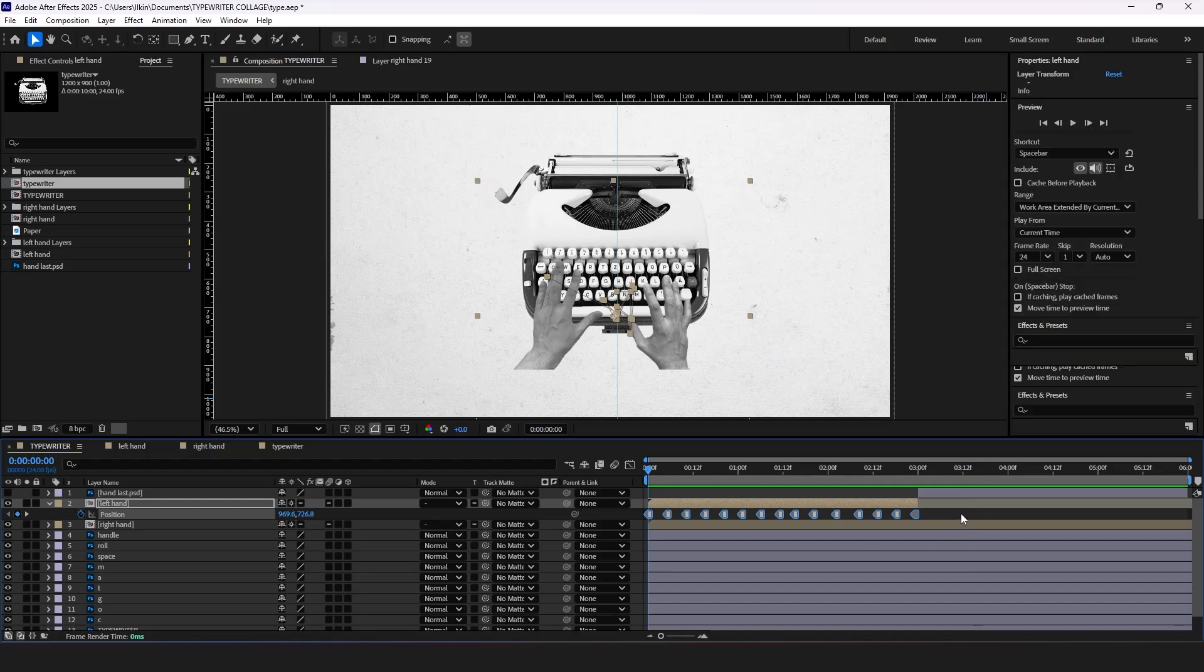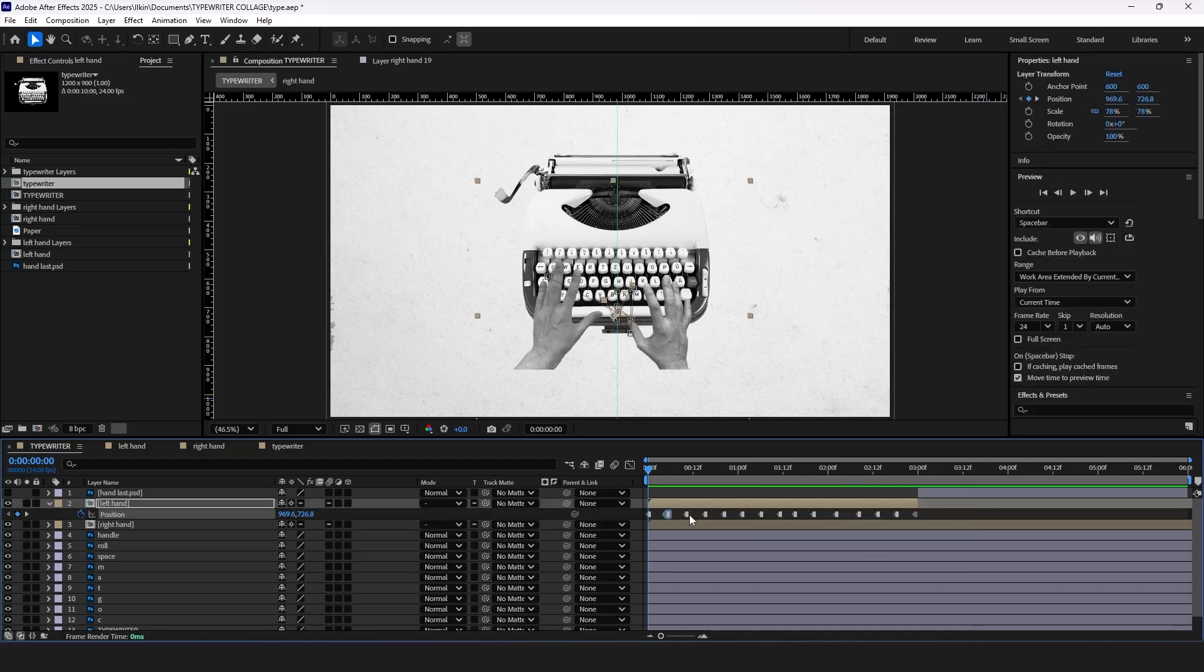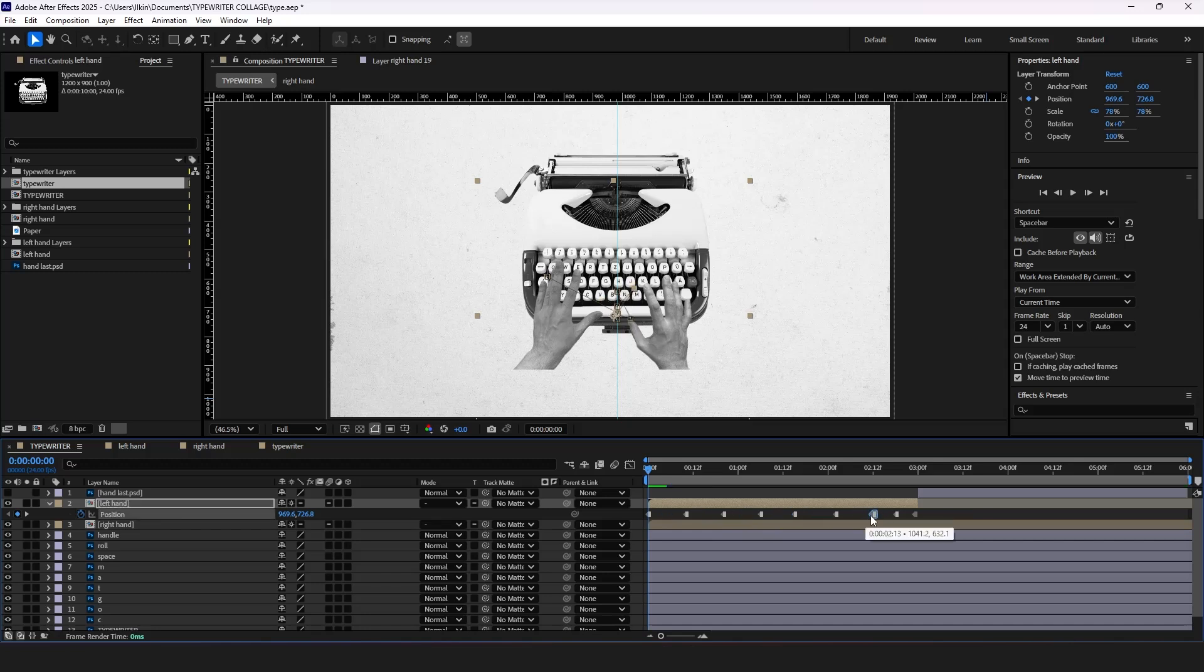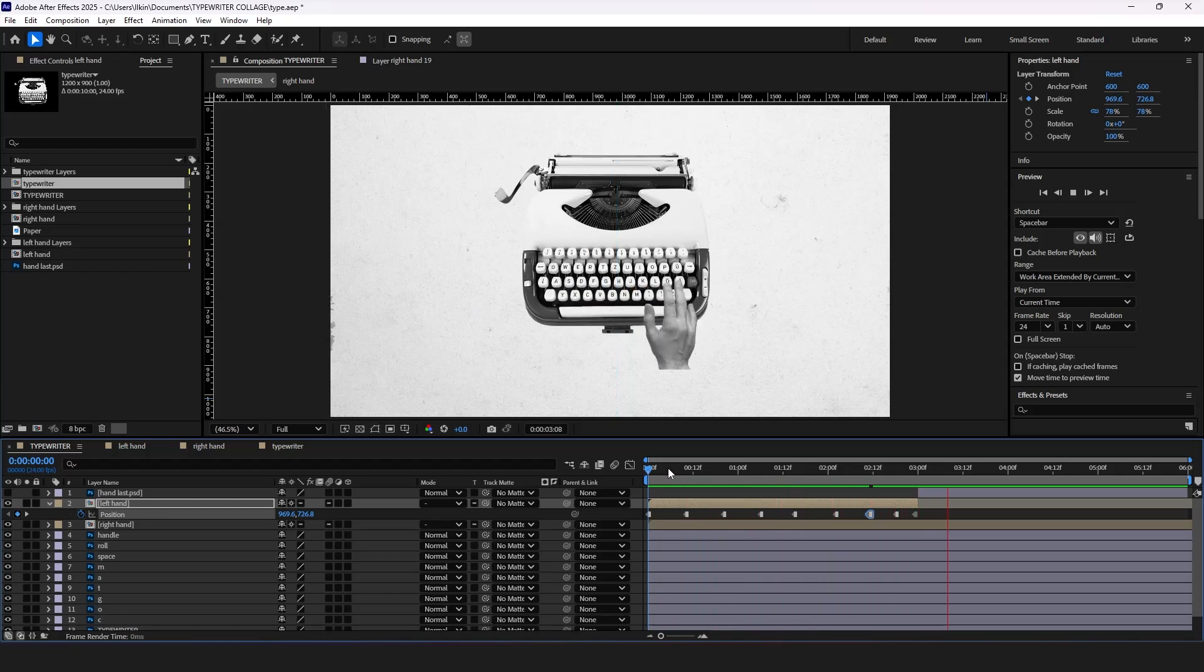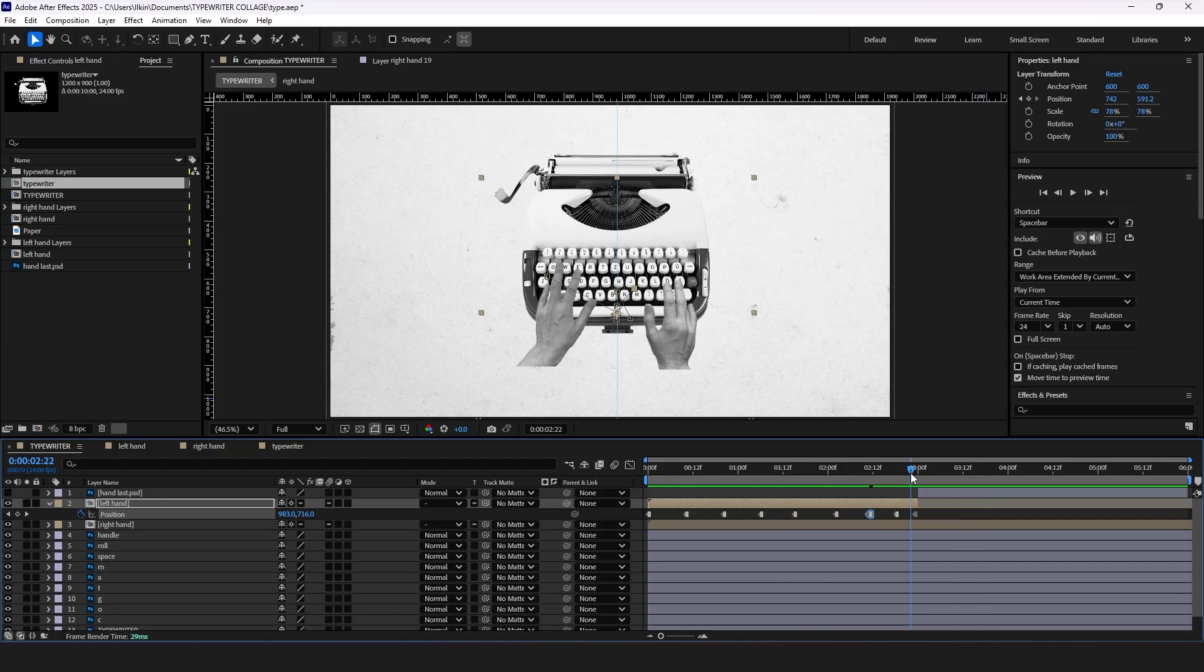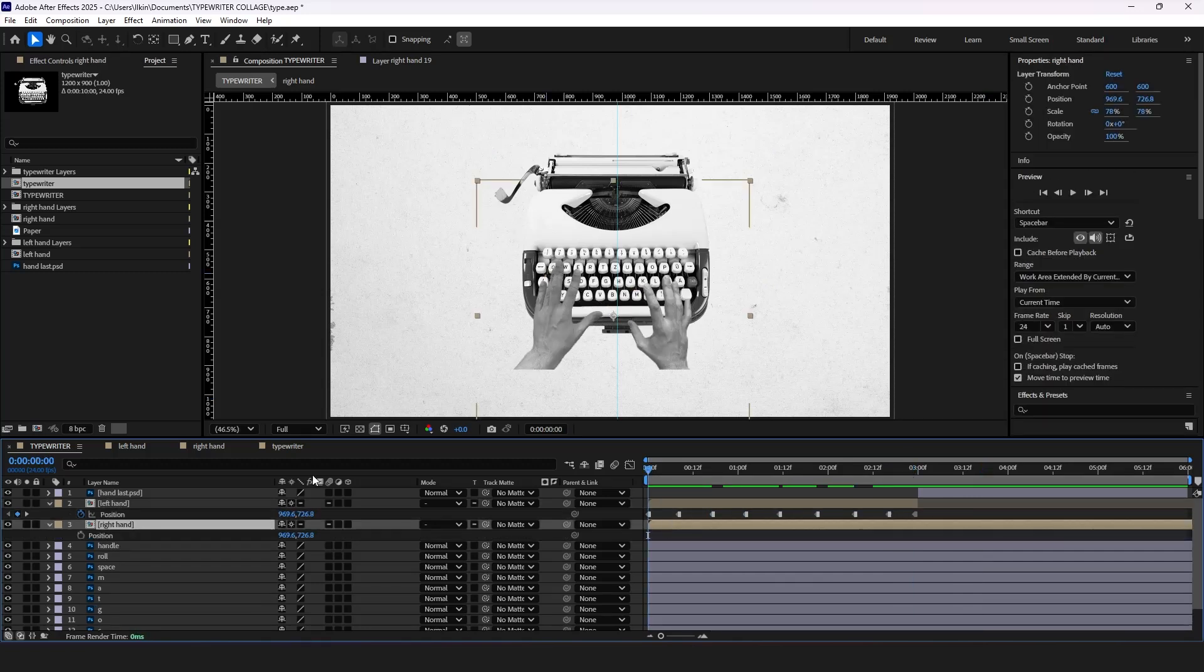Now select all keyframes and choose Toggle hold keyframe. It's a bit fast, so let's delete some keyframes. Adjust the keyframes and apply the same steps for the other hand.